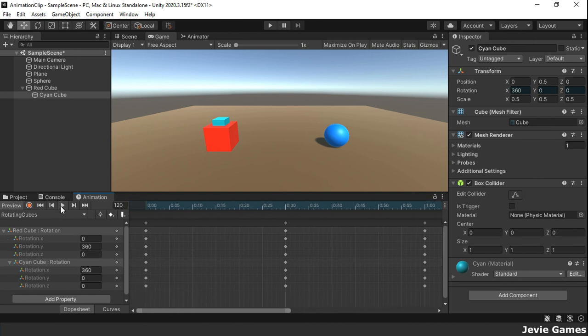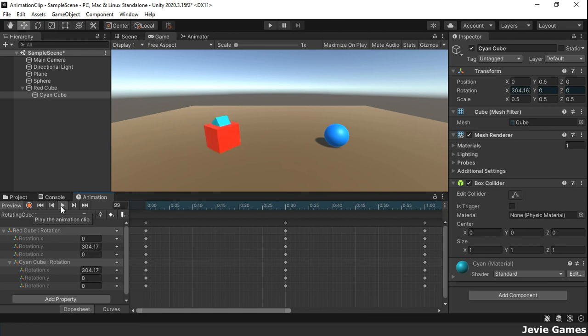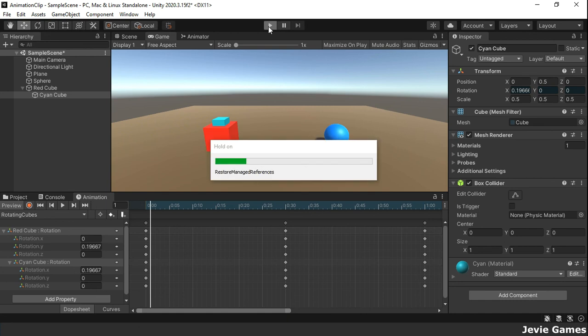Again, let's see how the animation goes. When we enter play mode, all the animation clips will play simultaneously.